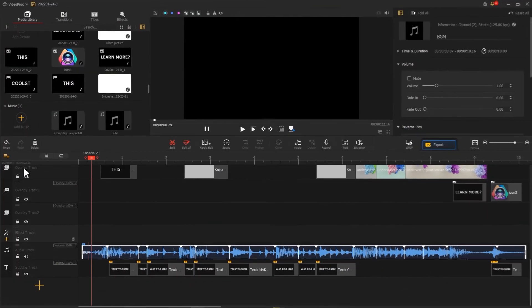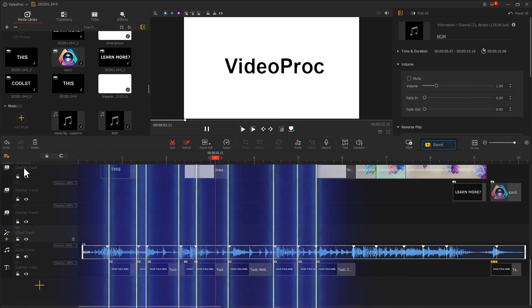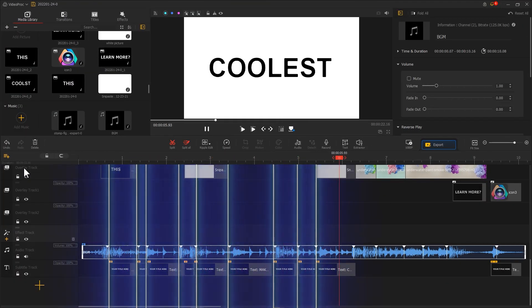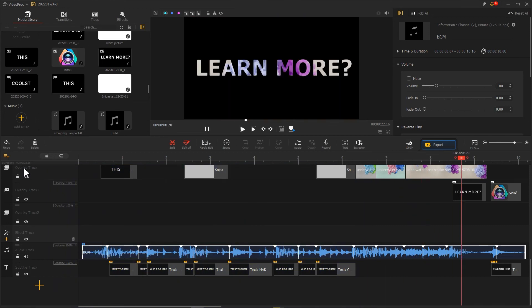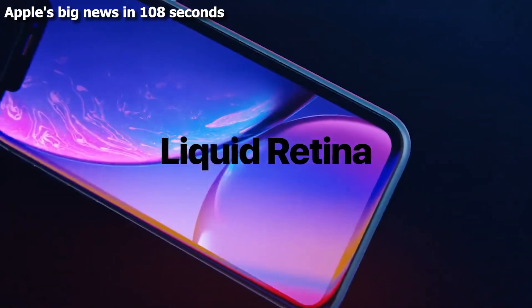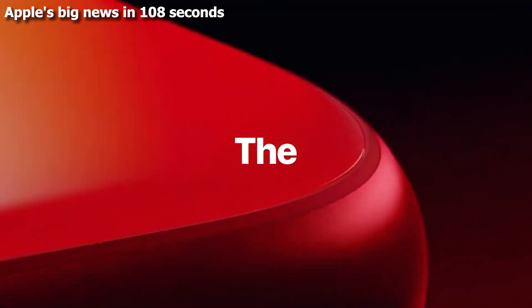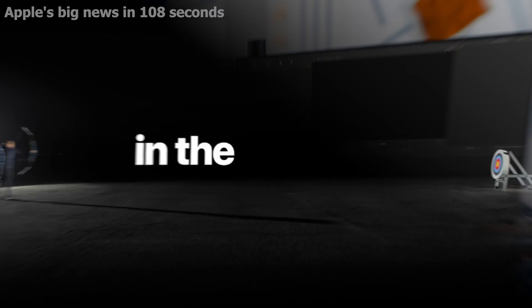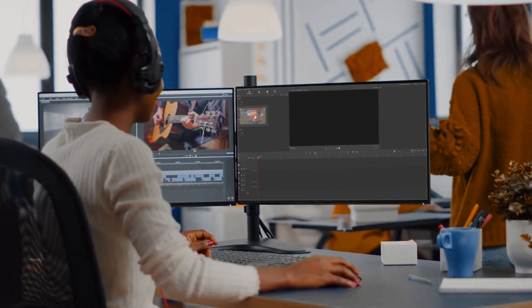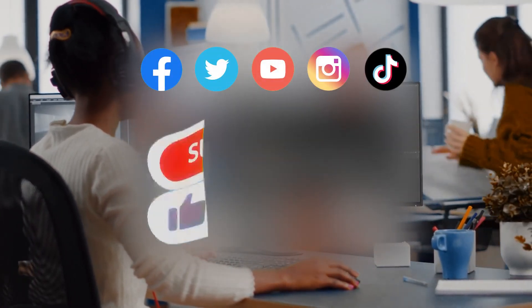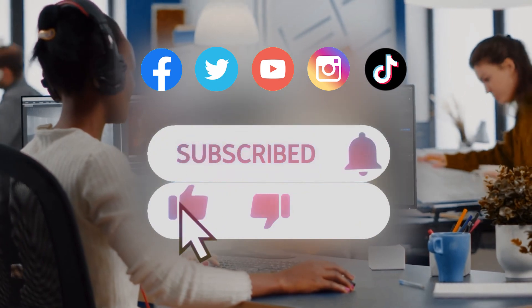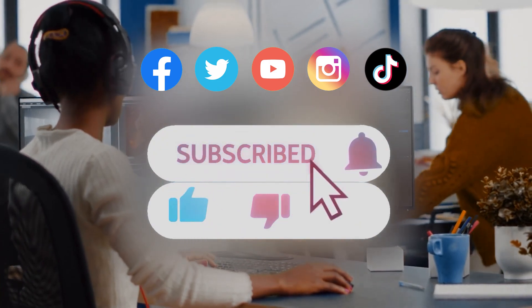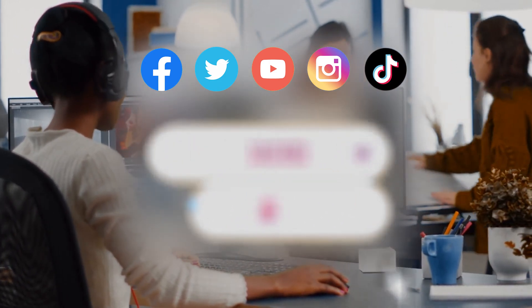You can create a short video like this combining what we have learned before. All right, now you've reached the end of today's video about how to create a text beat sync effect with VideoProc Vlogger. I think you've got it. Anyway, don't forget to click the subscribe button to subscribe to our channel if you haven't yet. We will see you soon in our next video. Hope you enjoy, bye bye!